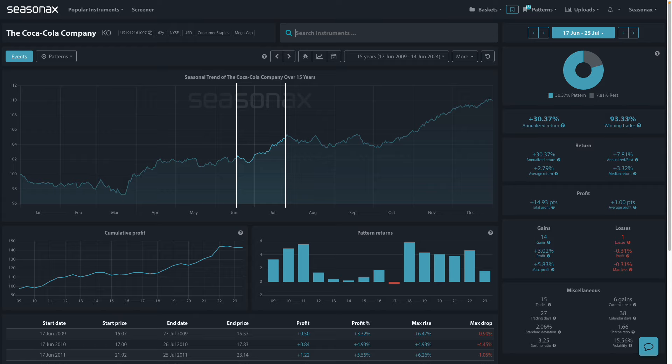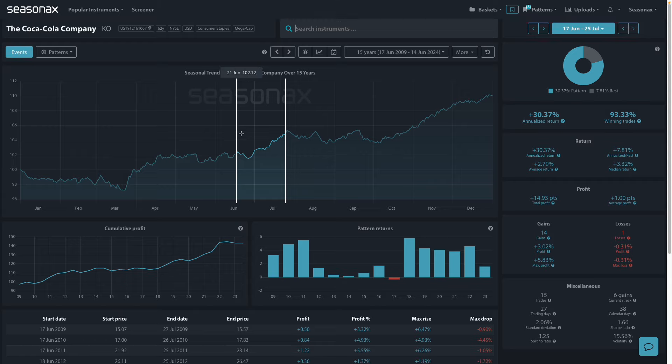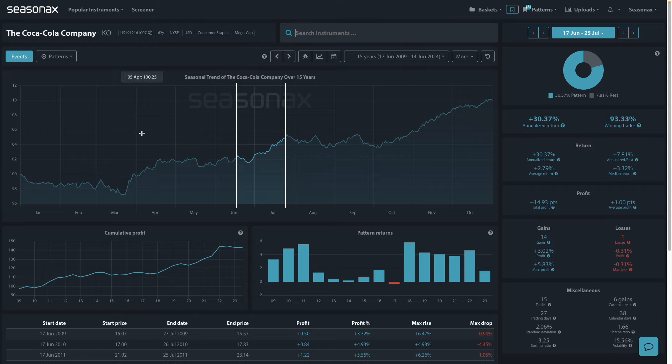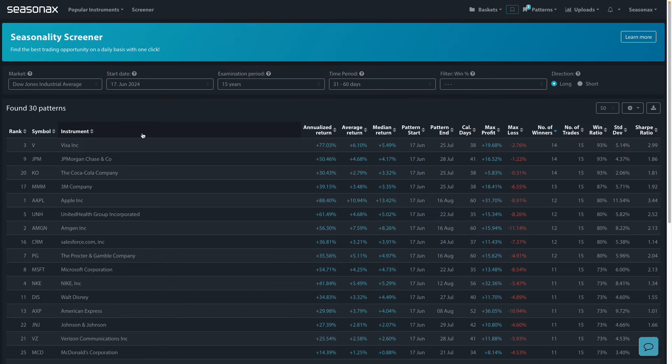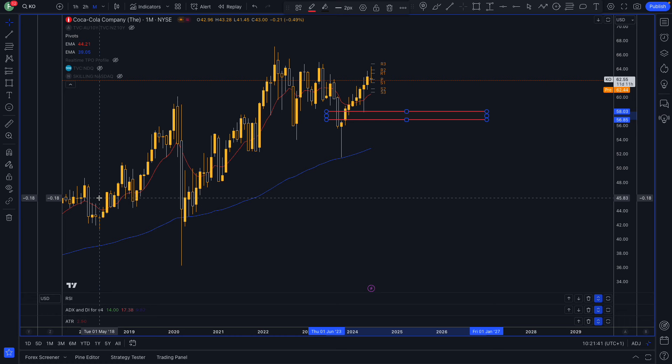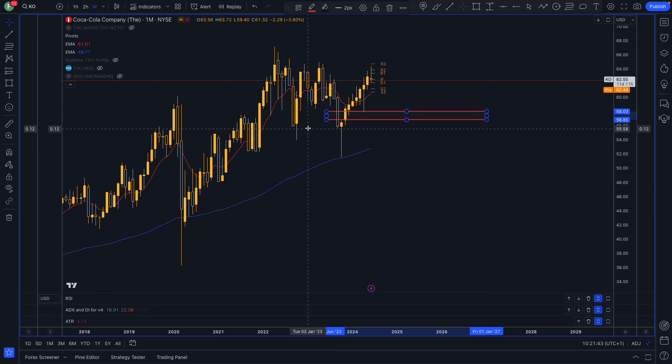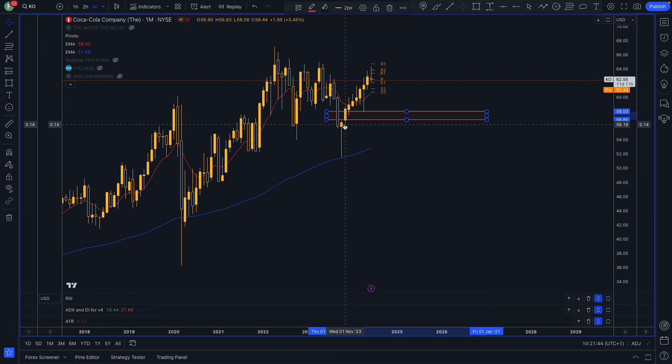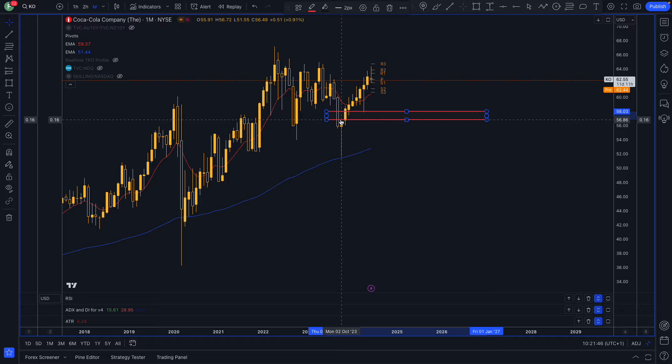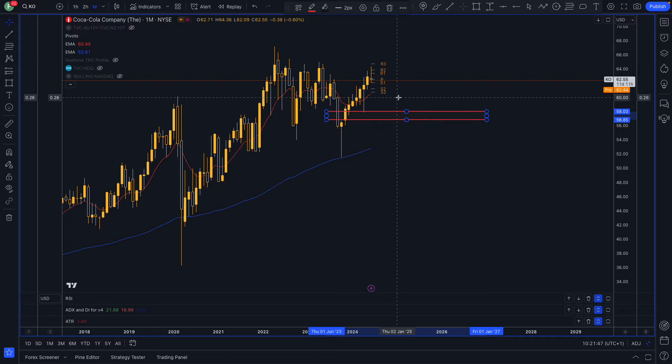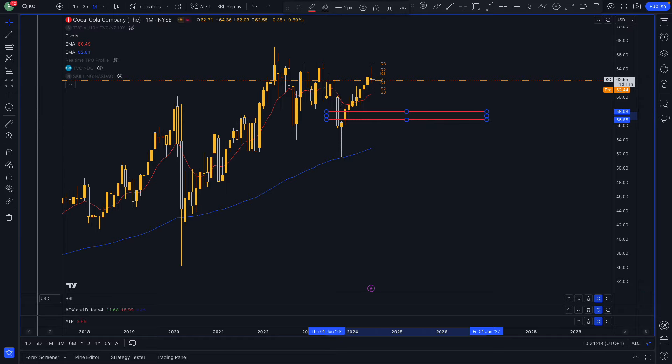Using the screener function allows you to highlight interesting seasonal patterns, then go and do some research on the companies and have a look at what the fundamentals and technicals are like. You can see here, for instance, Coca-Cola - there's a very strong hammer reversal bar likely to provide support and only retest that $58 region.